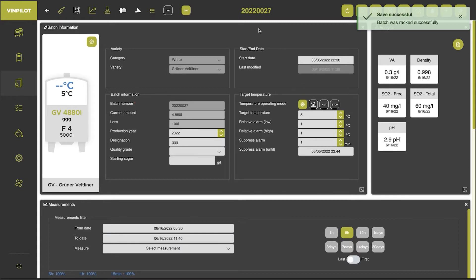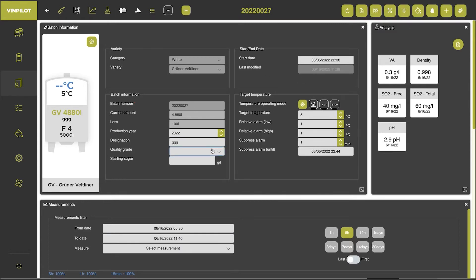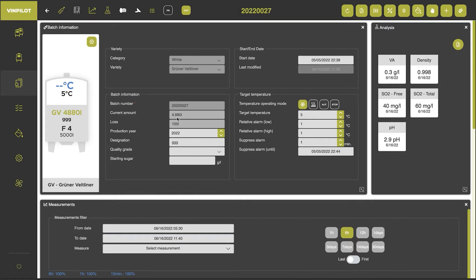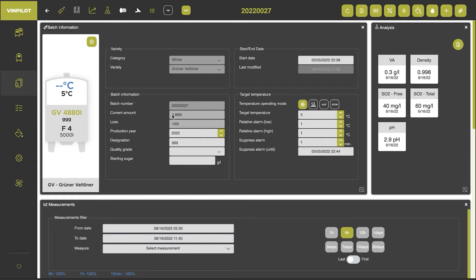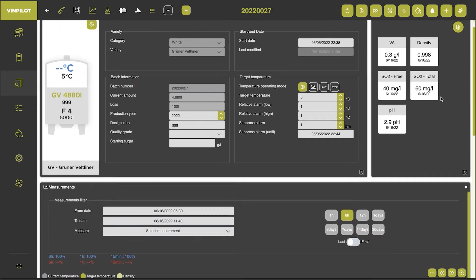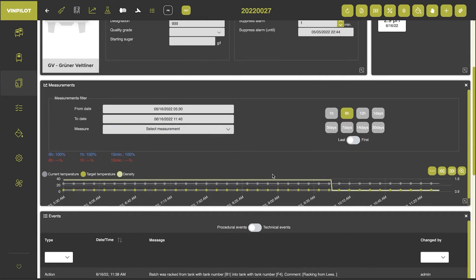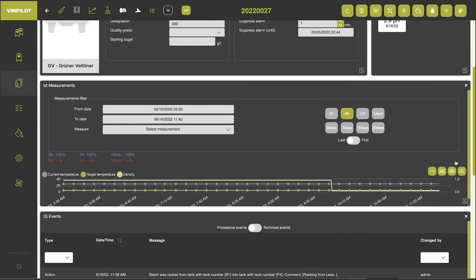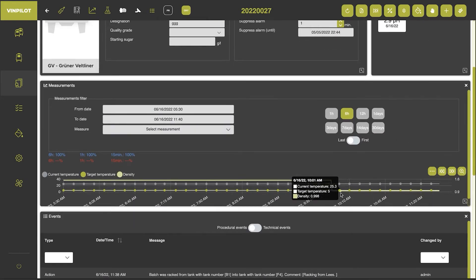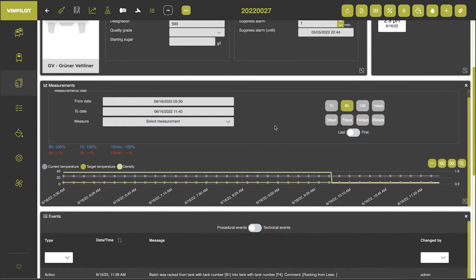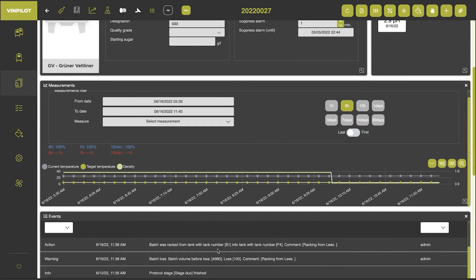And now my batch is in the new tank F4 with all the information, all the historical data since starting the batch. So I will also see the adjusted amount right here. And I will have all the data from the analysis or the temperature and fermentation curve. Everything will be transferred to the new tank.